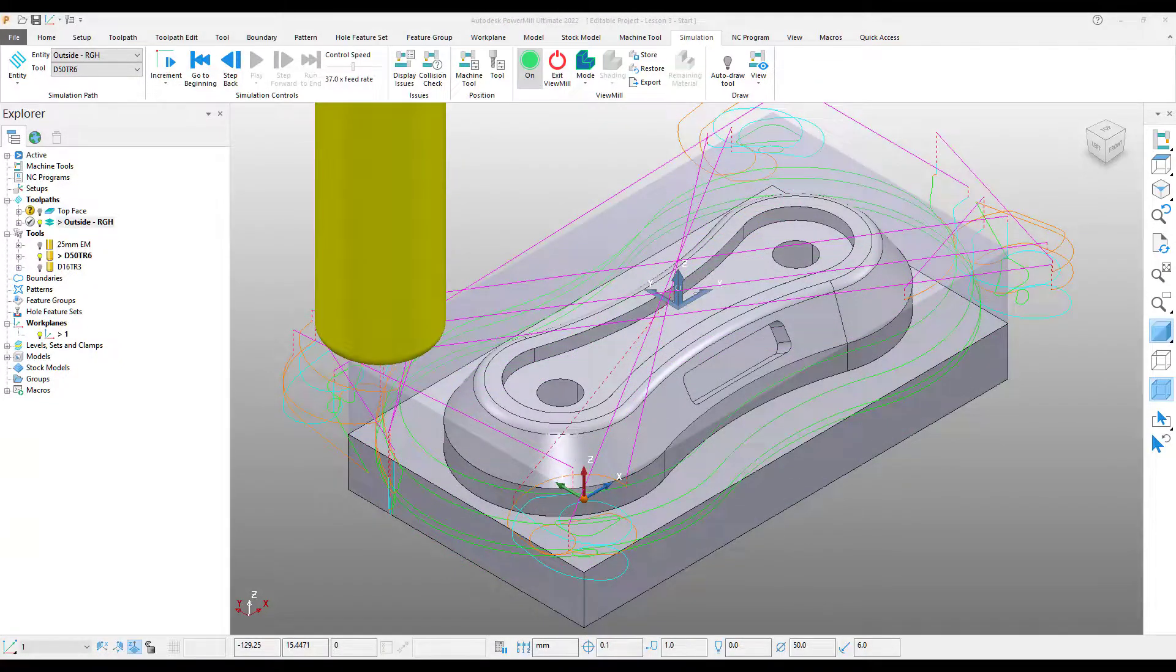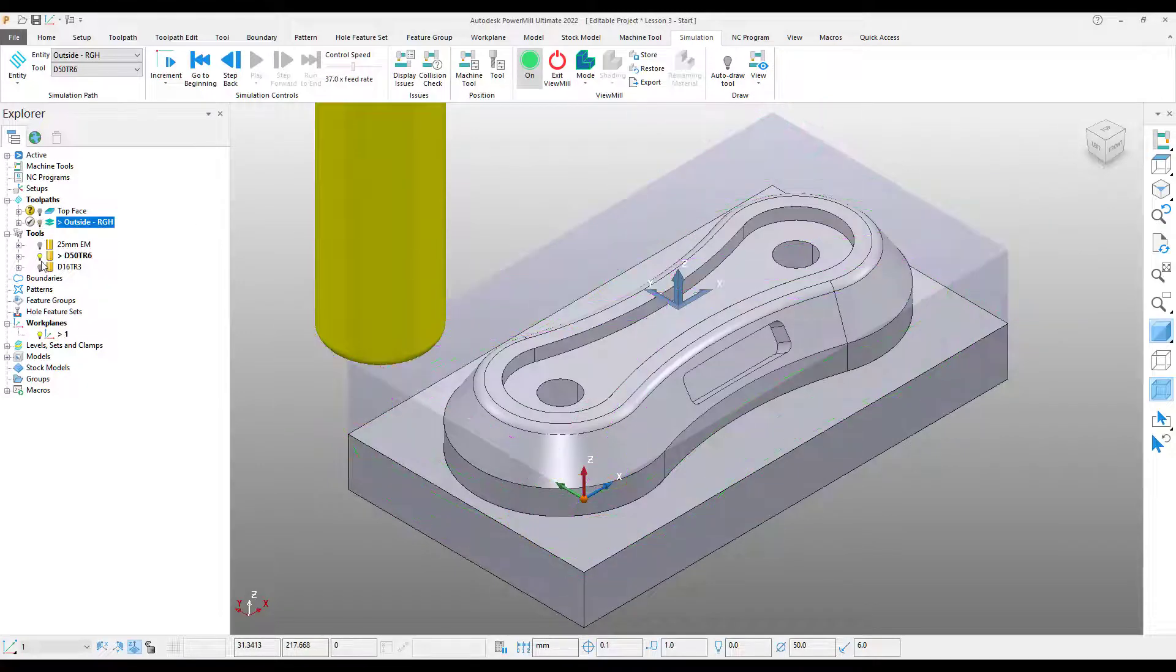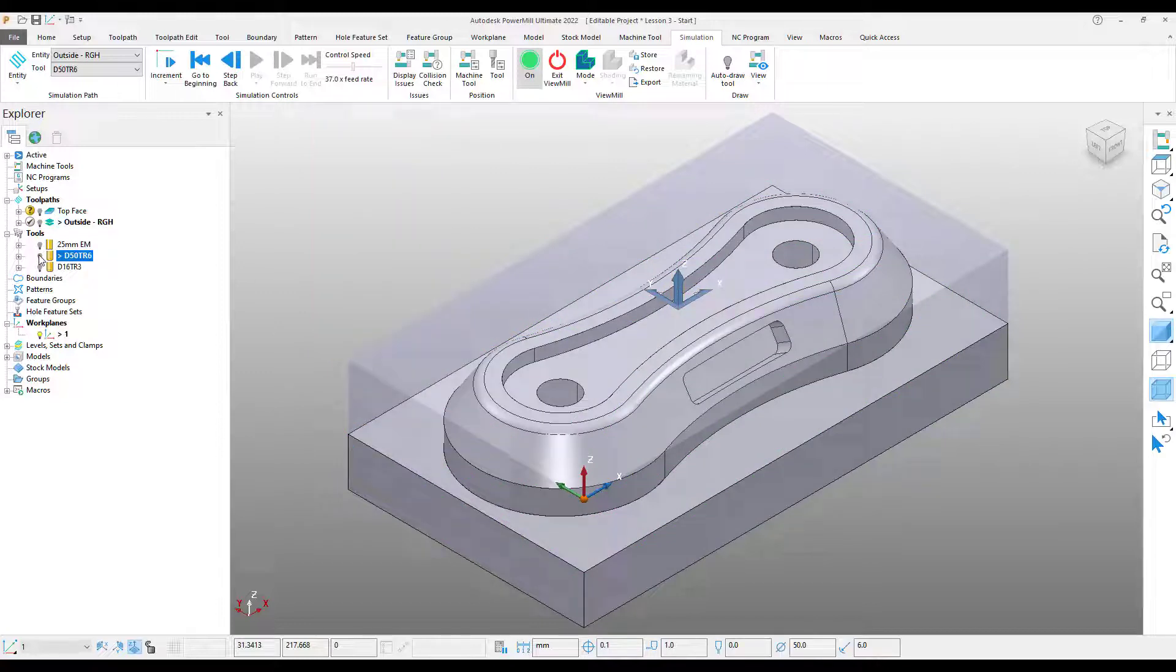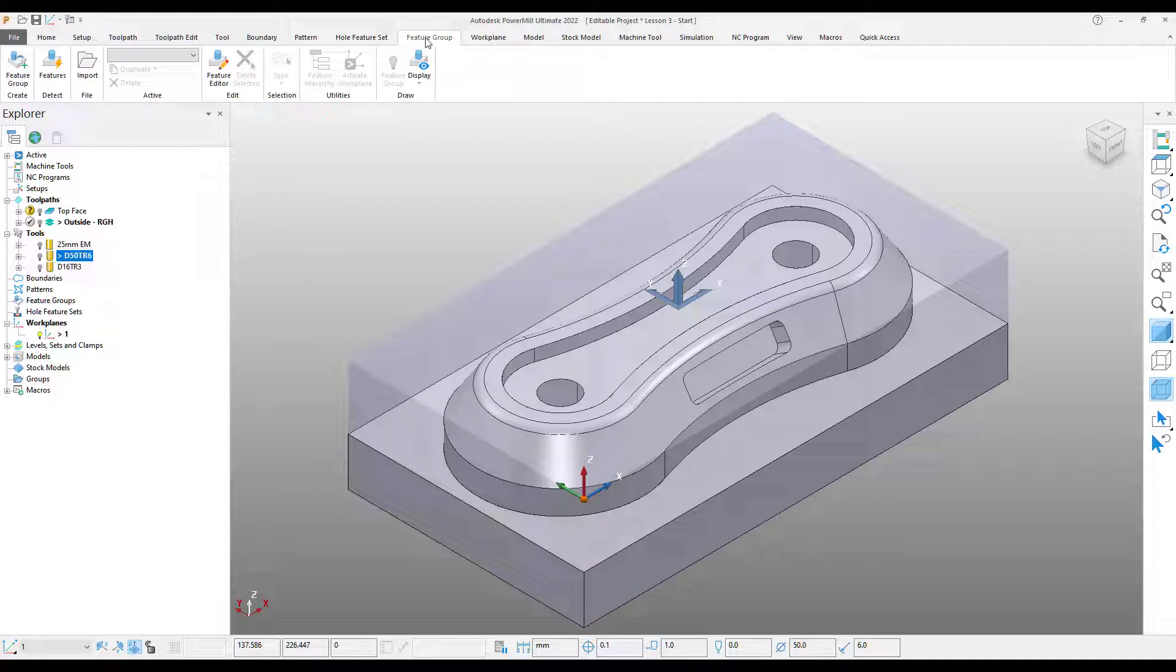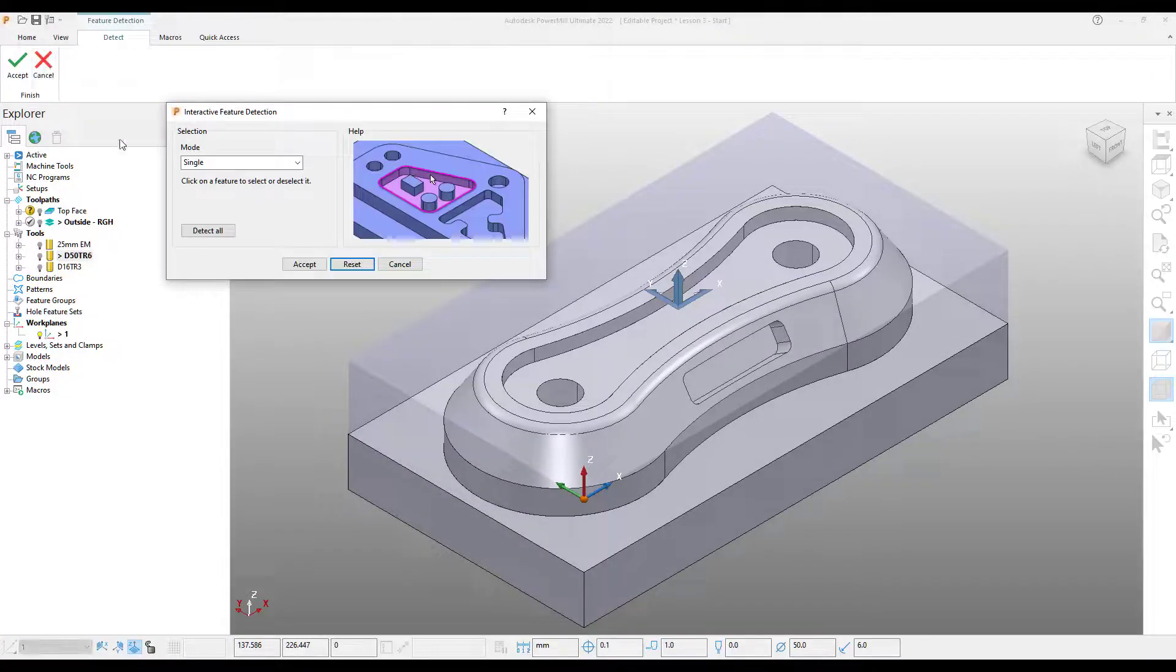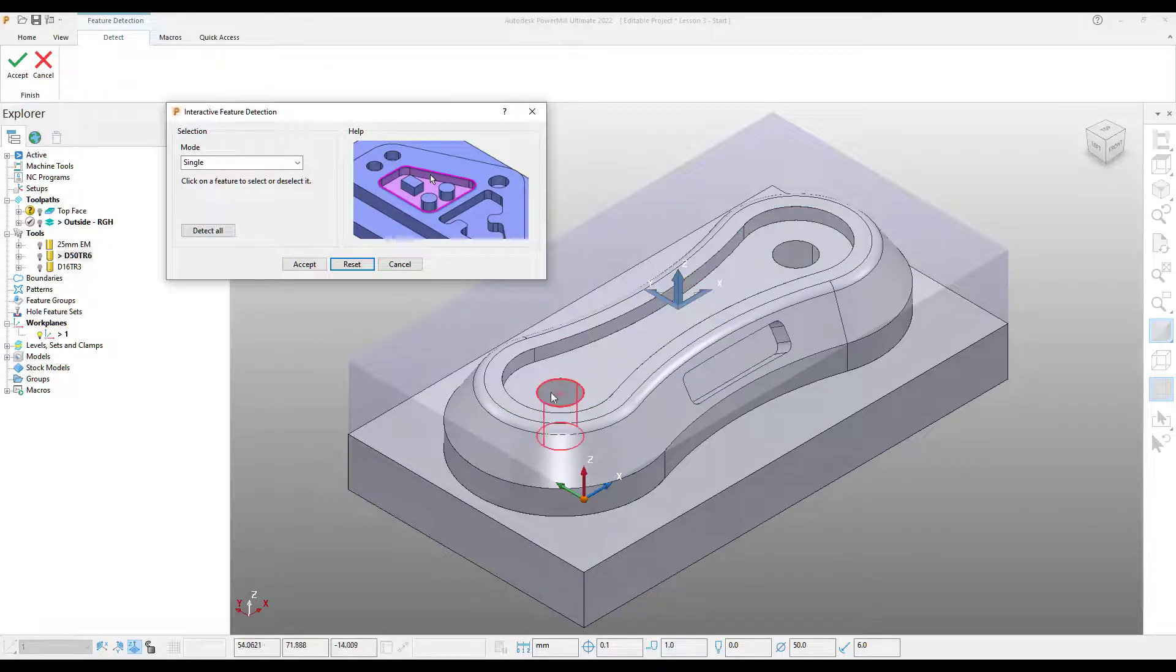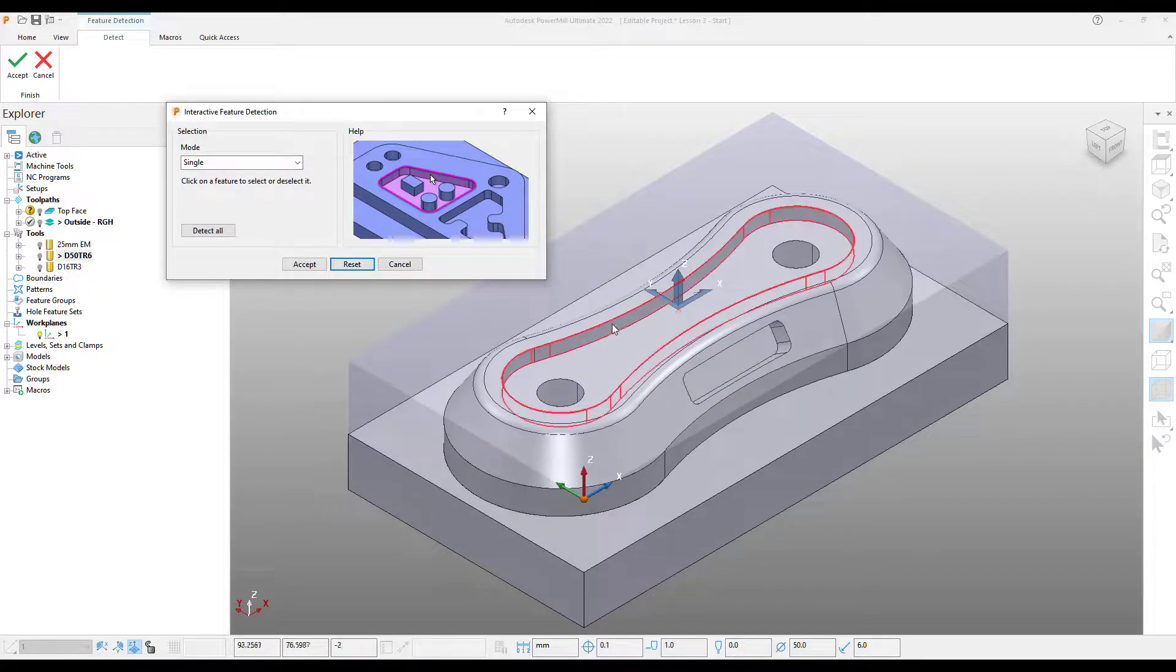Come back to no image. The next thing I'm going to look at is creating features. Before I go ahead and do this, I'm just going to turn off our tool and our toolpath just so we can see everything a little bit more clearly. Now I'm going to come over to my feature group section and I'm going to select detect features.